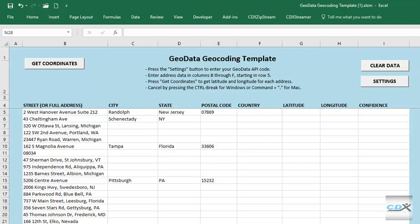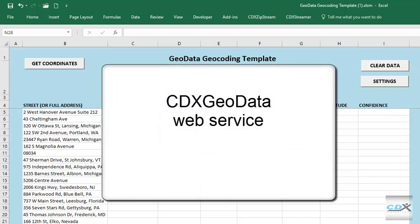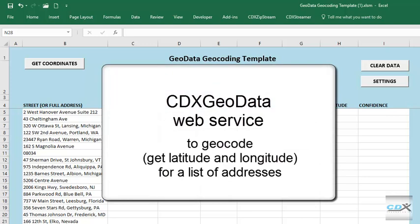This is CDX Technologies, and in this tutorial, we're going to show you how to use the CDX Geodata web service to geocode, or get the latitude and longitude for, a list of addresses.